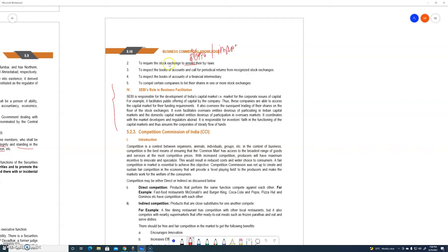The fourth power is to inspect the books of accounts of a financial intermediary — you can also get the books inspected. The fifth power is to compel certain companies to list their shares in one or more stock exchanges. If you have that kind of shares, you can list them in the same company or compile them as a share list.